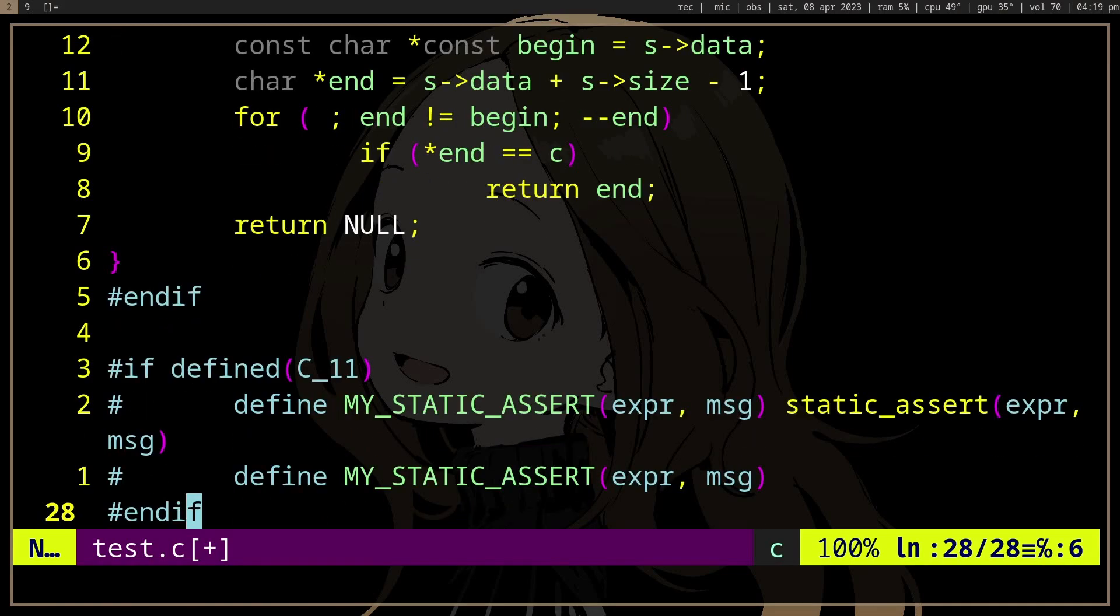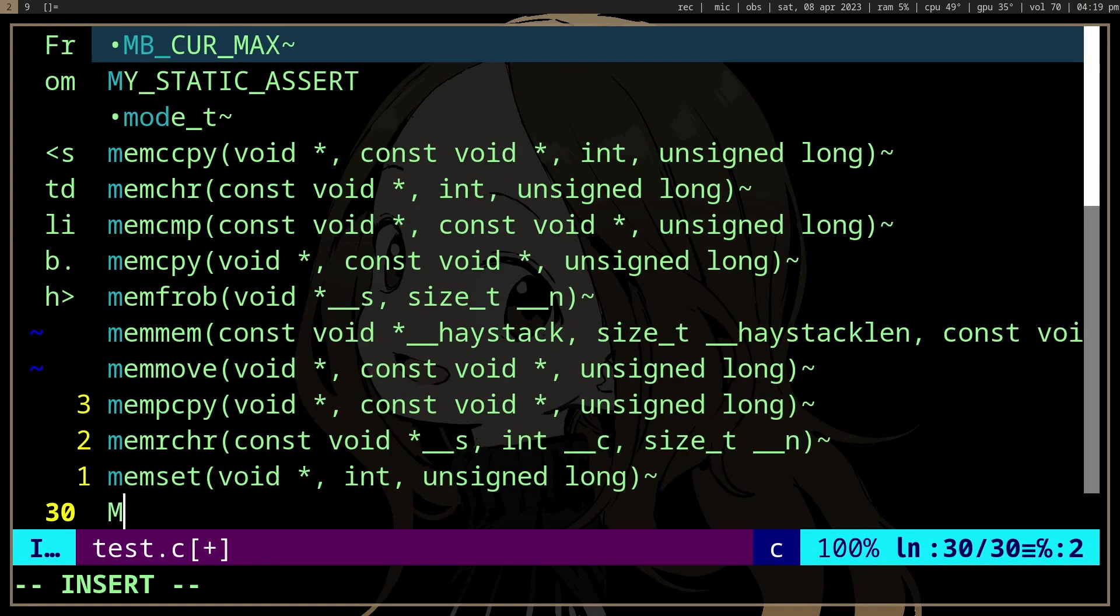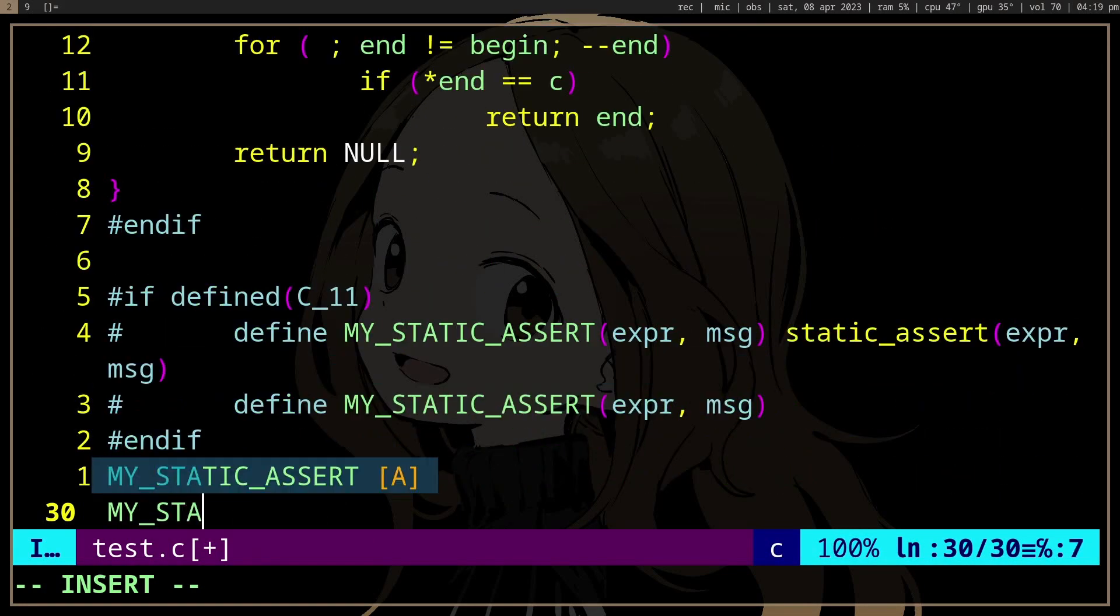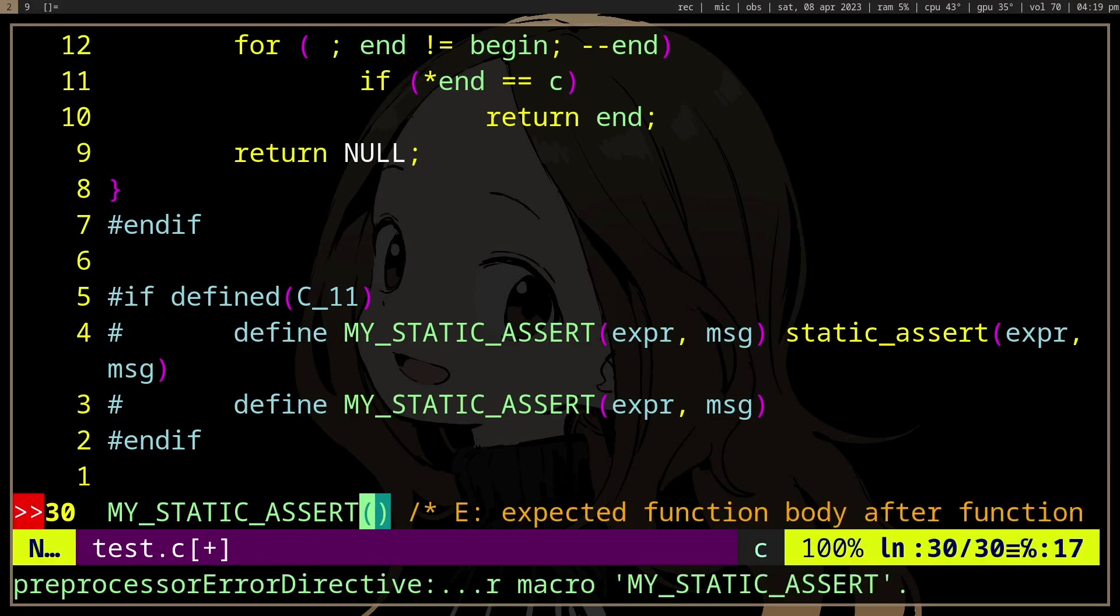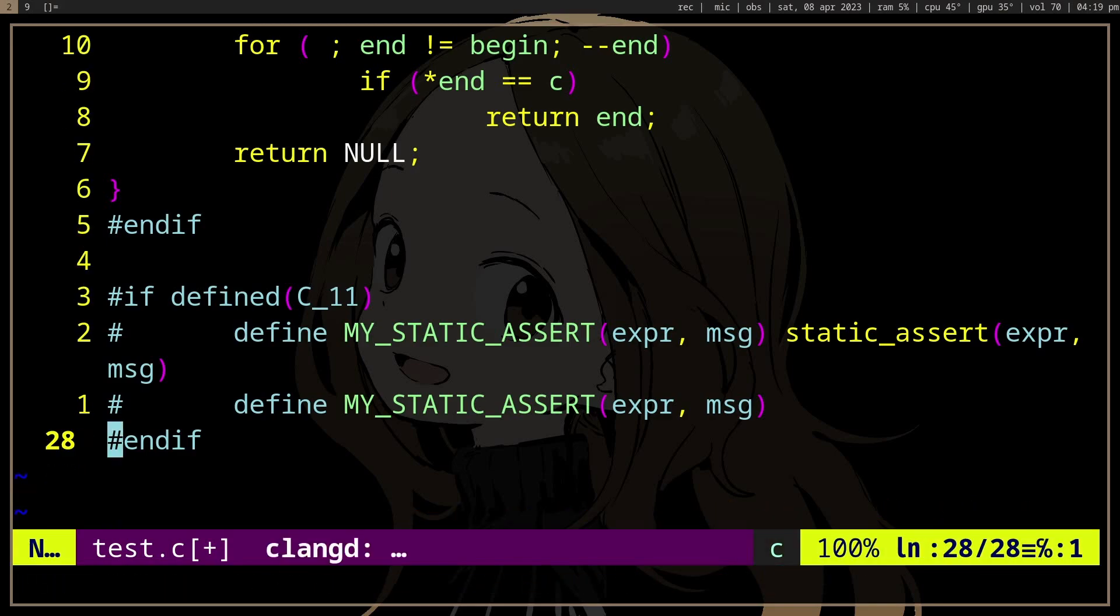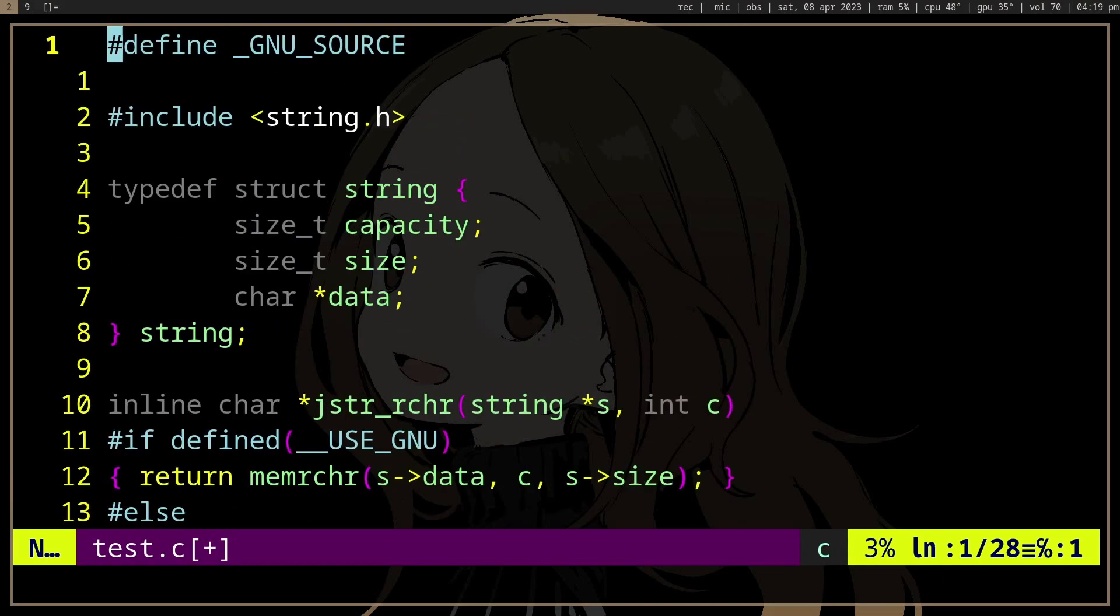And so if we use my static assert, it's not going to throw an error when the compiler does not support static assert. It's not going to do anything. So yeah, hopefully that's useful if, for whatever reason, you haven't seen that before.